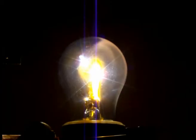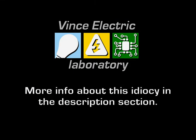Way cool. So that's pretty much it for this video. And stay tuned for the next video from the Vince Electric Laboratory.